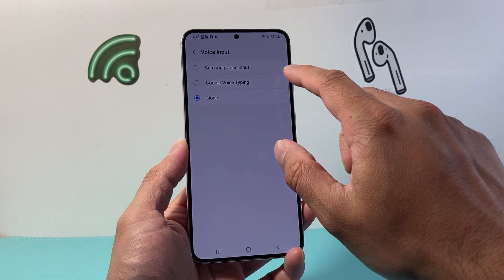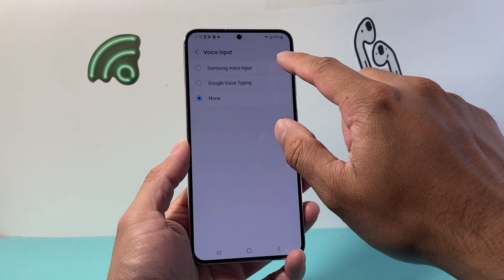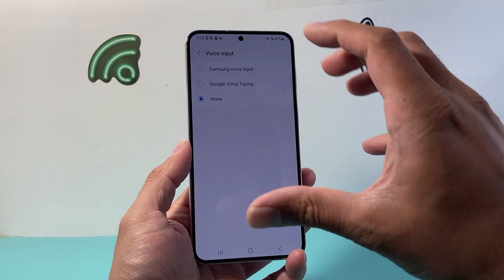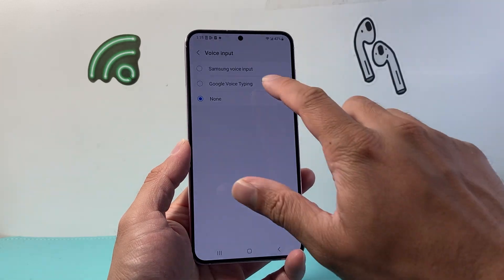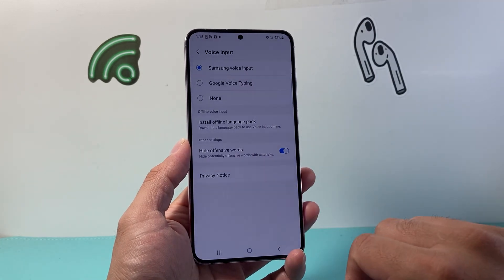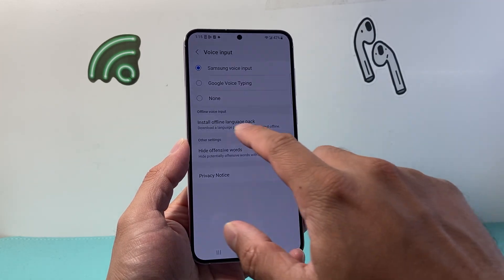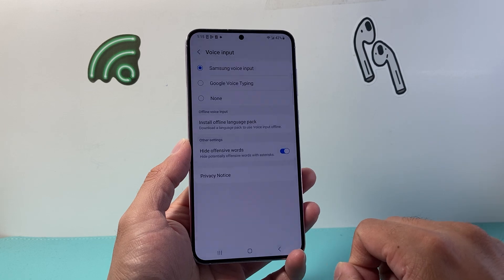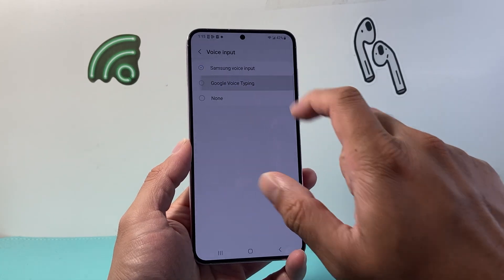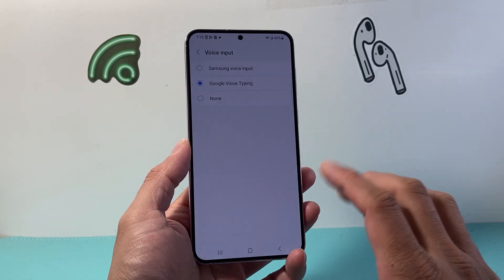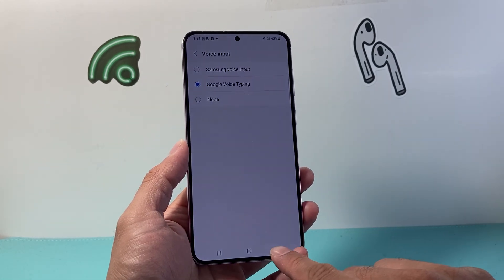From Voice Input, you can use Samsung Voice Input or Google Voice Typing — whatever you like. Go ahead and select one. You can choose to install the offline pack, or you can just use Google as well. Either way, it works.